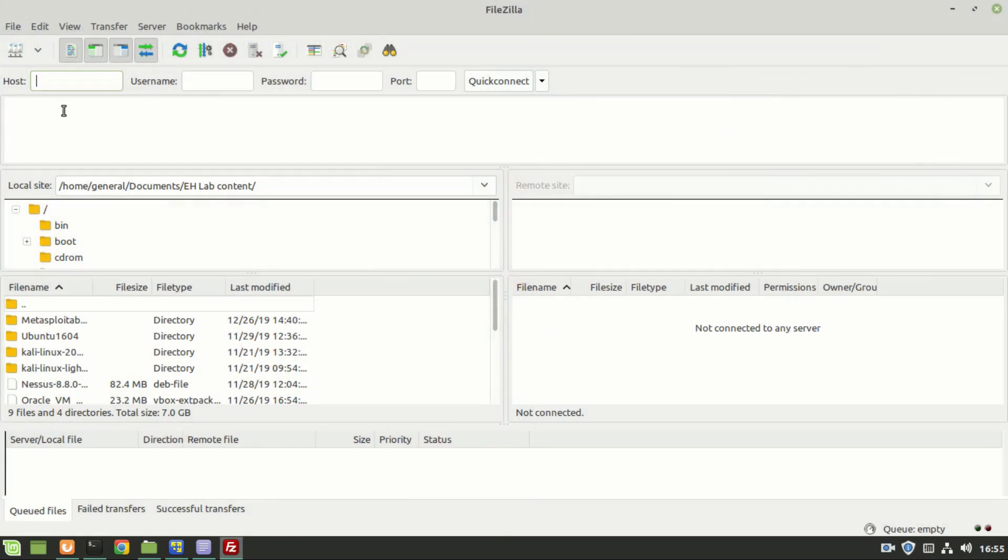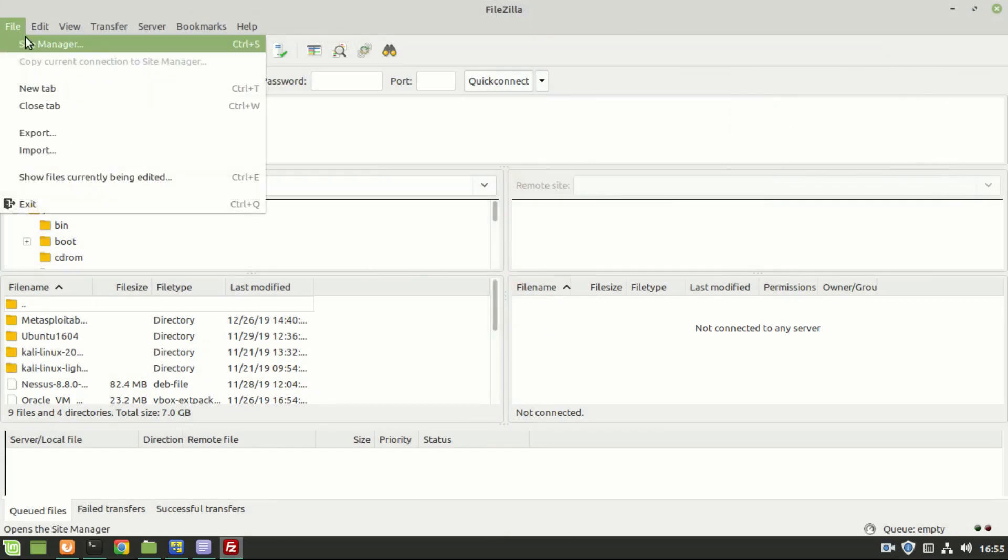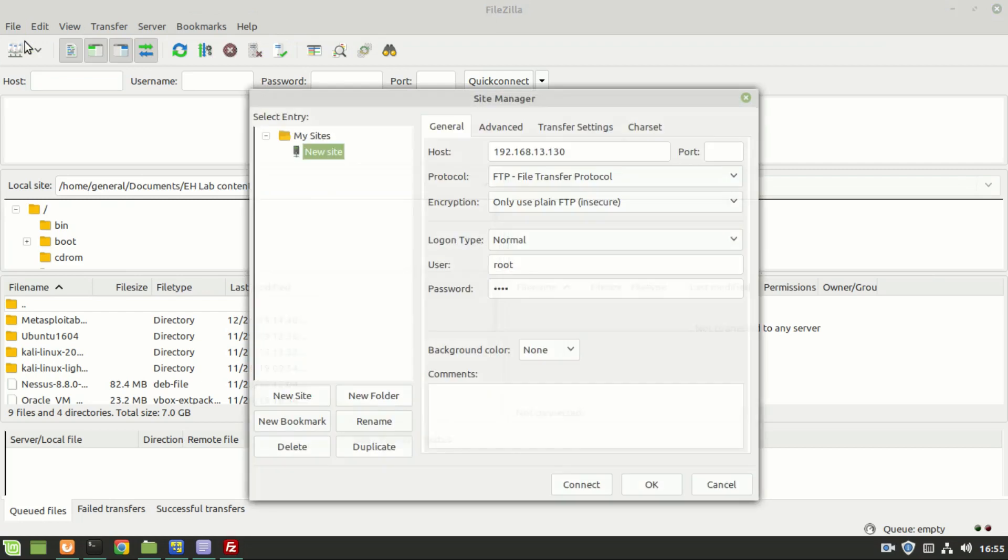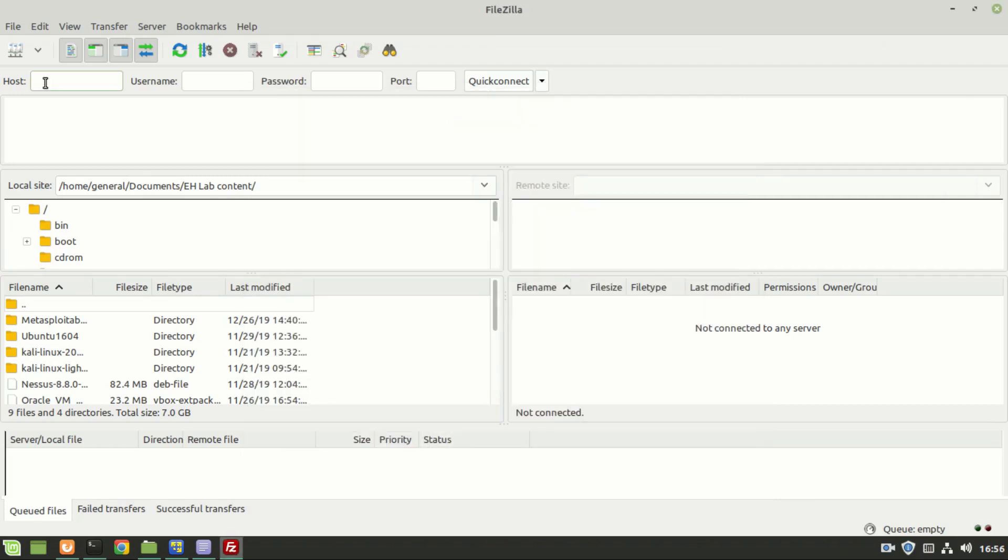So this is the window where we can configure the connections. This is the destination host, IP address, port number and we can connect it. This is the quick option, where you can enter the IP address, username, password and the port number, which can be 21 or 22, and we can make a quick connection.